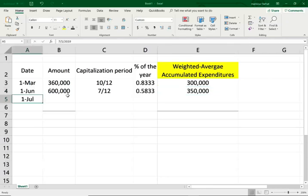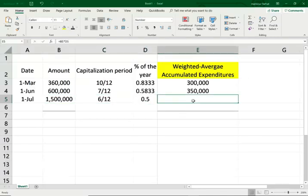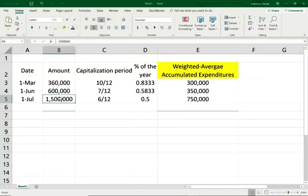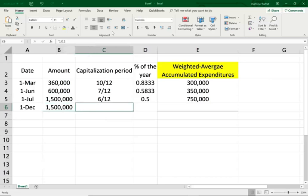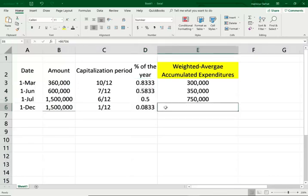On July 1st, a month later, we made another expenditure and spent $1.5 million. From July 1st till the end of the year, we have 6 months, which is 0.5. The weighted average accumulated expenditure is $750,000, because we spent $1.5 million but didn't spend it until mid-year. Then on December 1st, we spent another $1.5 million — that's going to accumulate avoidable interest for 1/12, with a ratio of 0.0833, giving $125,000.